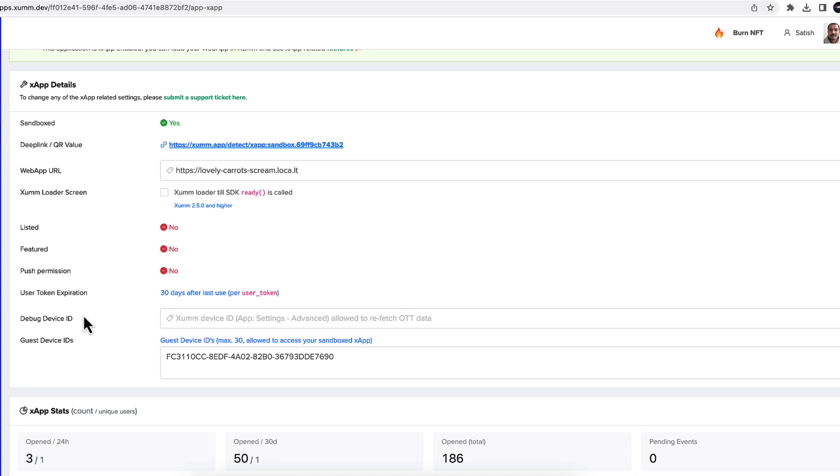And let's move on to the last step, step 4, that is accessing your X app on X app builder.